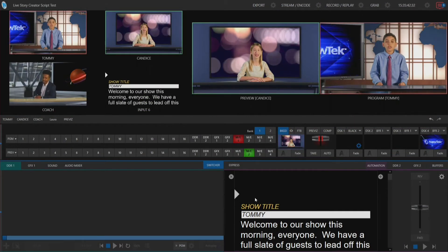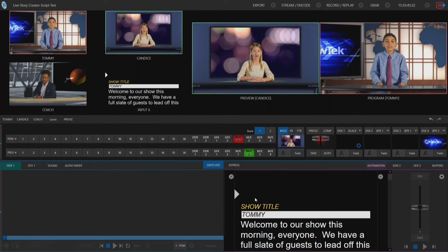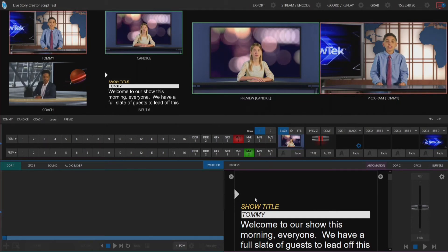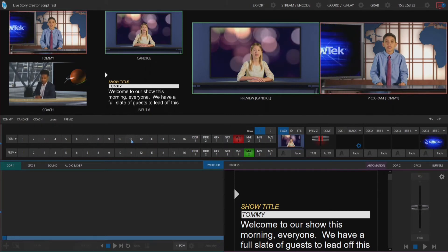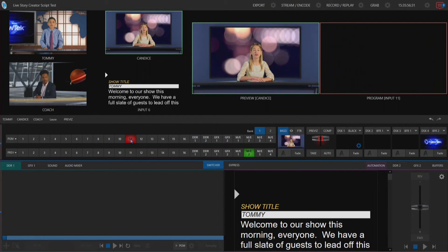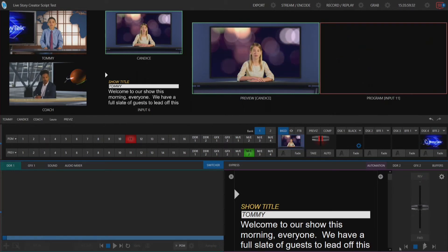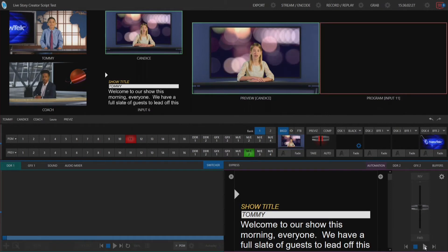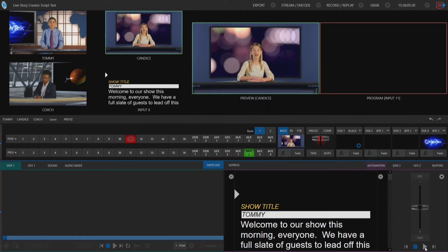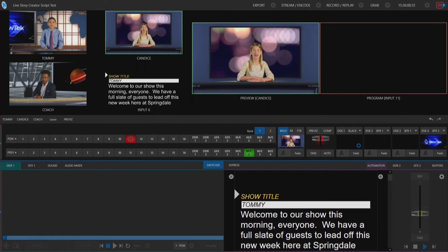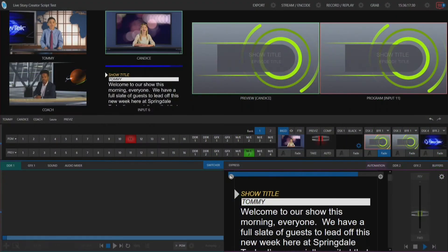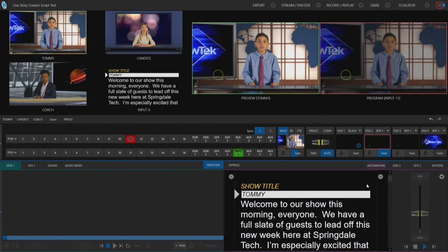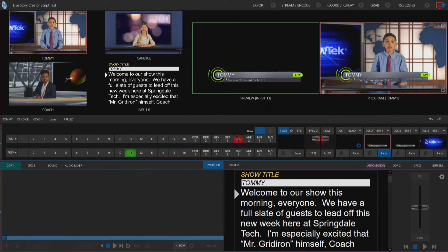Now I'm going to start our scripts and see what happens. I'll stop the script every now and then to point out things that have happened. I'm going to switch over to input number 11 and pretend we're starting from black going straight into our show. I'll hit play at the bottom of our Live Story Creator automation tab scripts. The first thing that happens is it brings up our show title via live graphics — we have the show title and our episode title, and there's a blue bar indicating when that will go away.